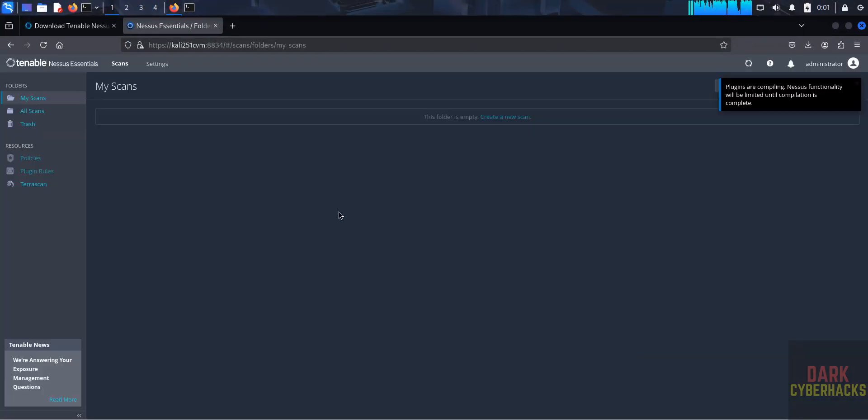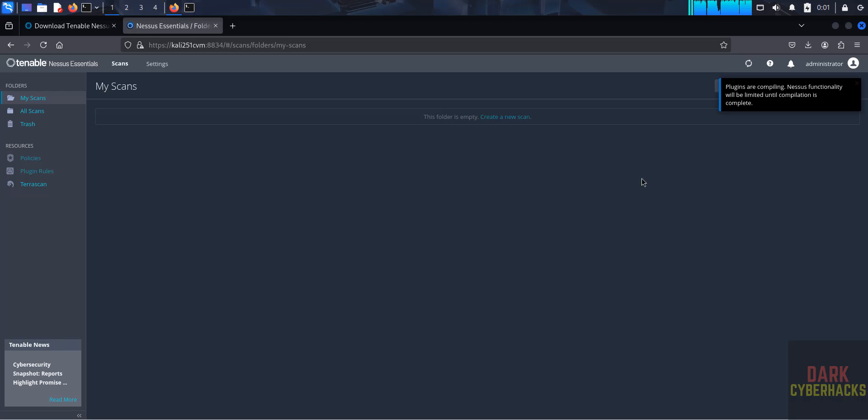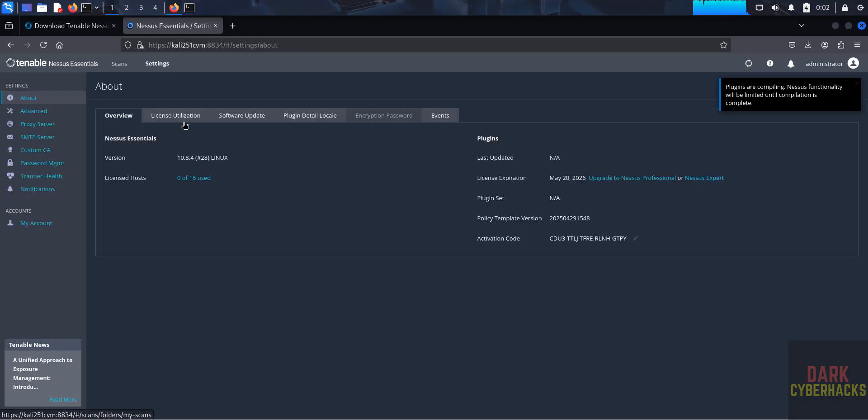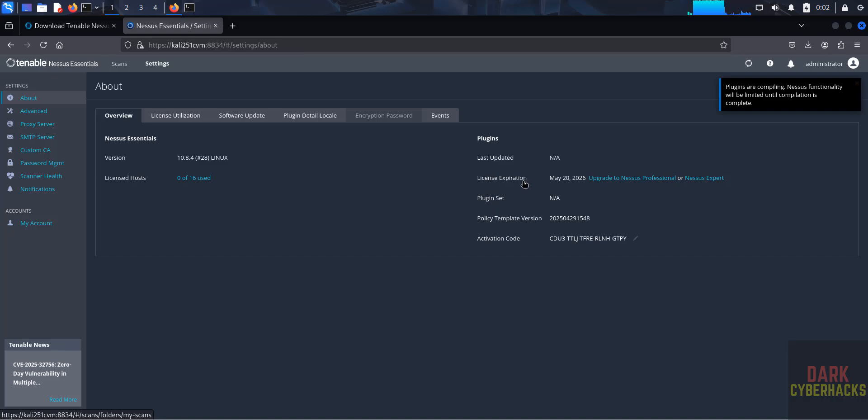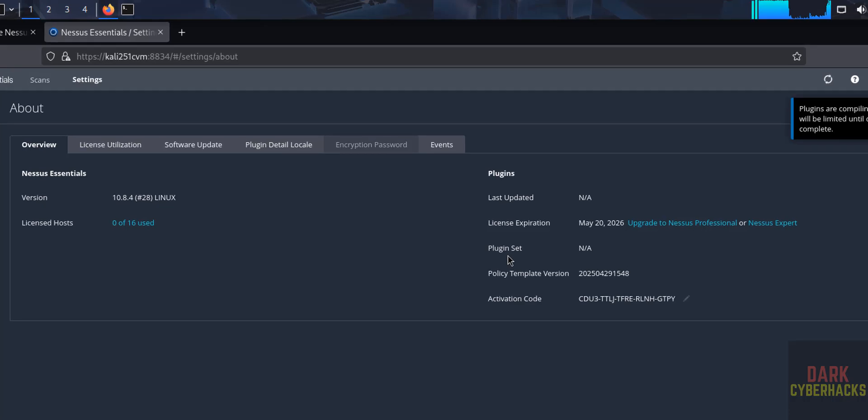See, now we got the Tenable Nessus dashboard. Here in the left side we have the folders like My Scans, All Scans, Trash, and Resources. See, like Policies, Plugin Rules, and Terascan. If we click on Settings, see here the version of Nessus is 10.8.4. License hosts user 0 of 16, okay. See last updated information, see plugins information, license expires on this date, and plugin set NA.